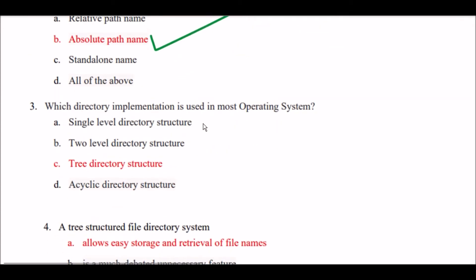Next question: Which directory implementation is used in most operating systems? Option A: single label directory structure. Option B: two label directory structure. Option C: three directory structure. Option D: acyclic directory structure. The right answer is Option C — three directory structure implementation is used in most operating systems.